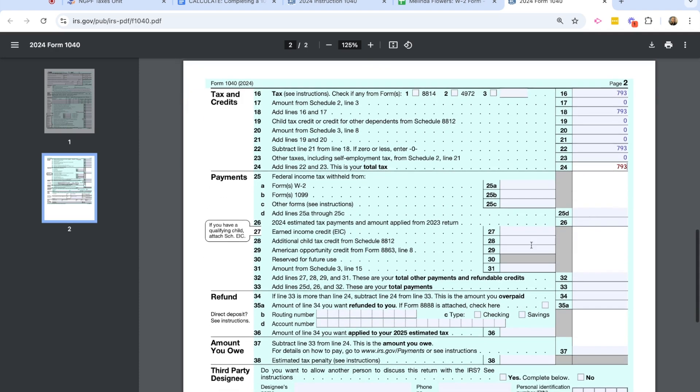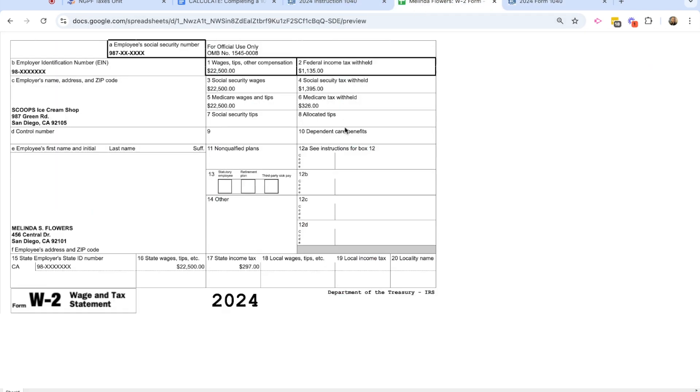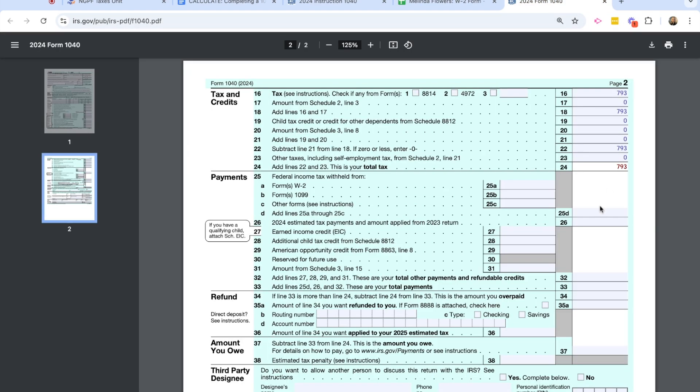Now I'm into the section. So total tax for Melinda is $793. Now we're into the payments section. So we're going to look at how much federal income tax was withheld from her paycheck. So we're going to look at her W-2 form. And I'm going to look here in box 2 of how much federal income tax was withheld from her pay. And that tells us that $1,135 was withheld. So I'm going to enter that amount here, $1,135. If she had a form 1099, which Melinda does not, she just has the W-2 form.